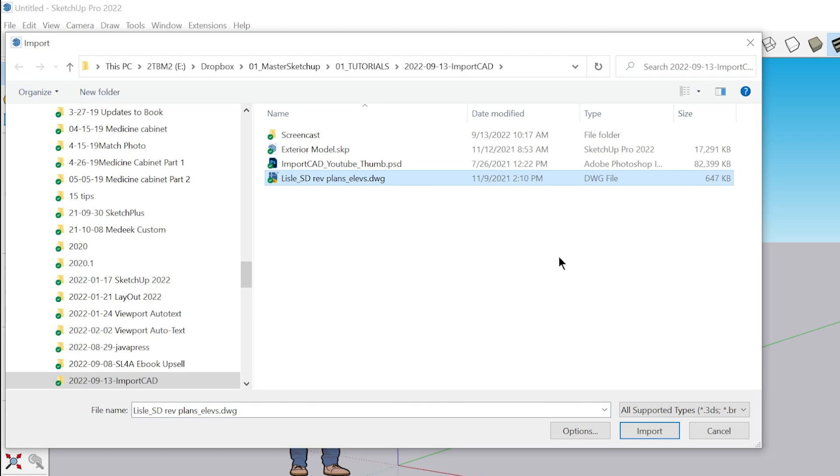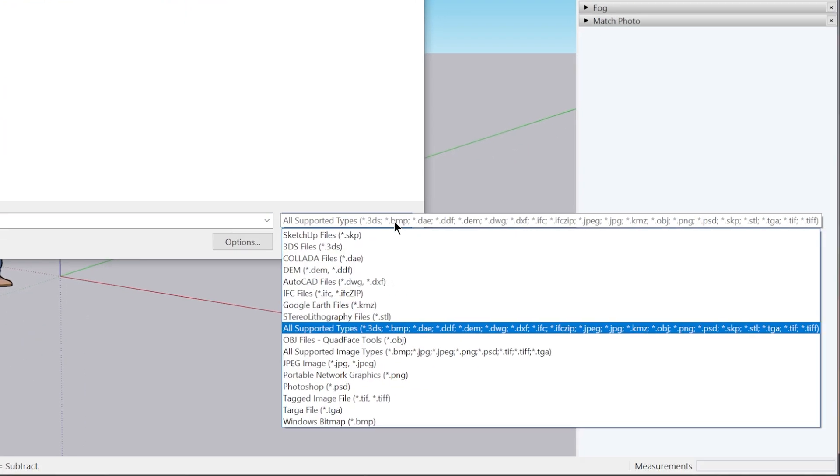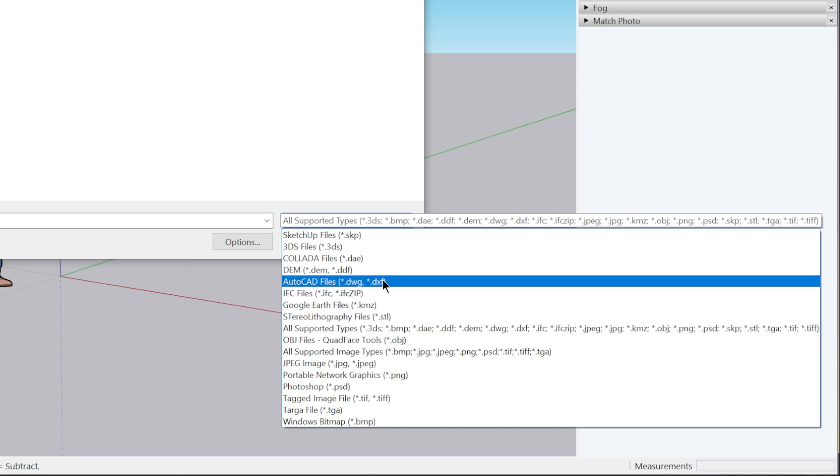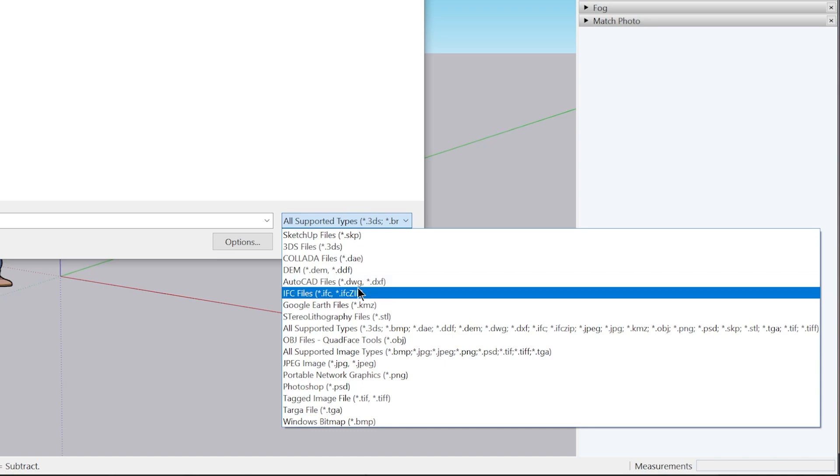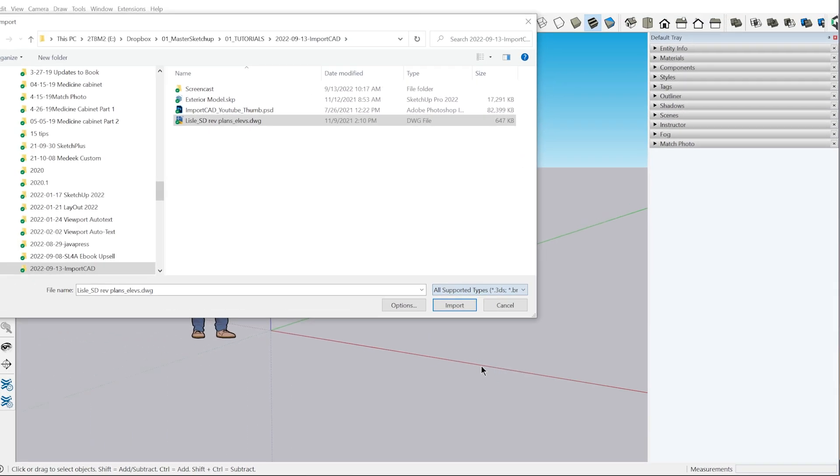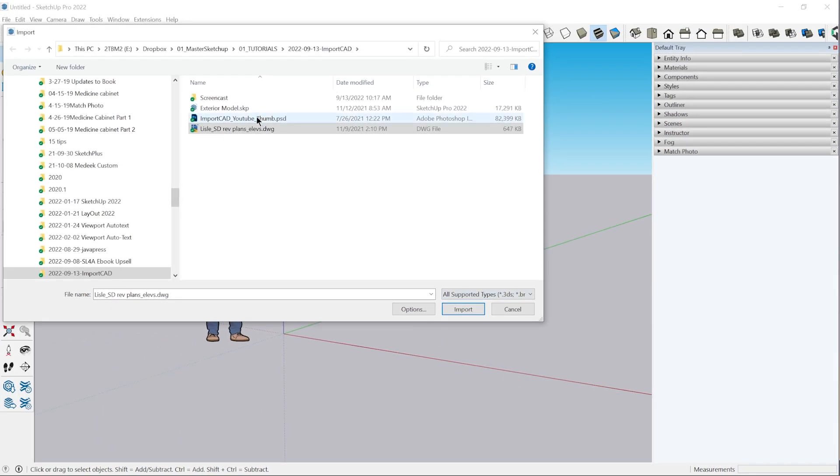If you don't see the CAD file here, just make sure you have either all supported types selected here or the specific AutoCAD file type selected, because otherwise it just won't show up in the list. I'm going to select this one here.